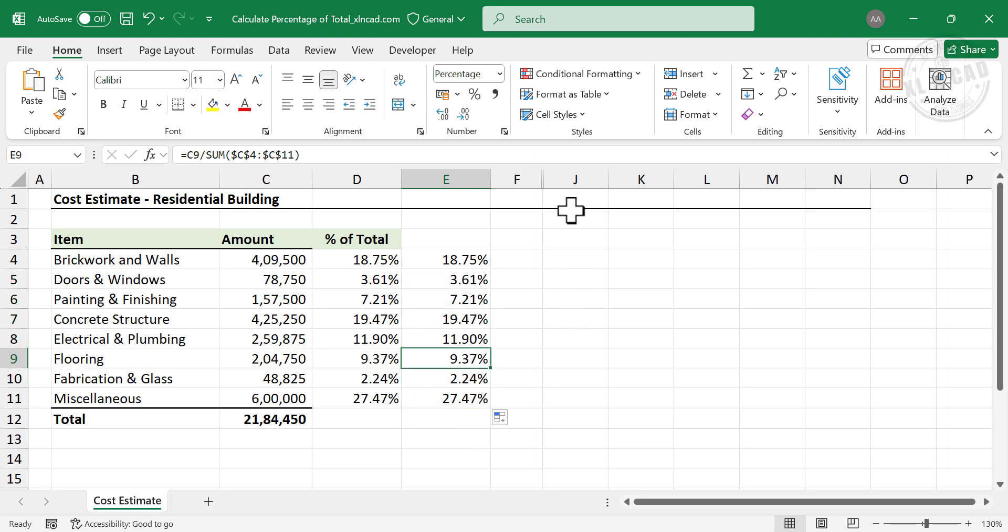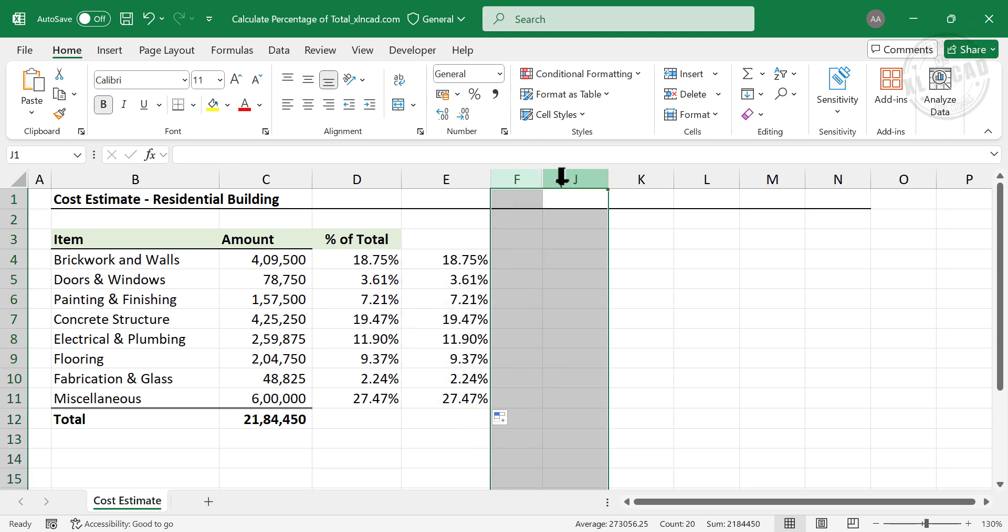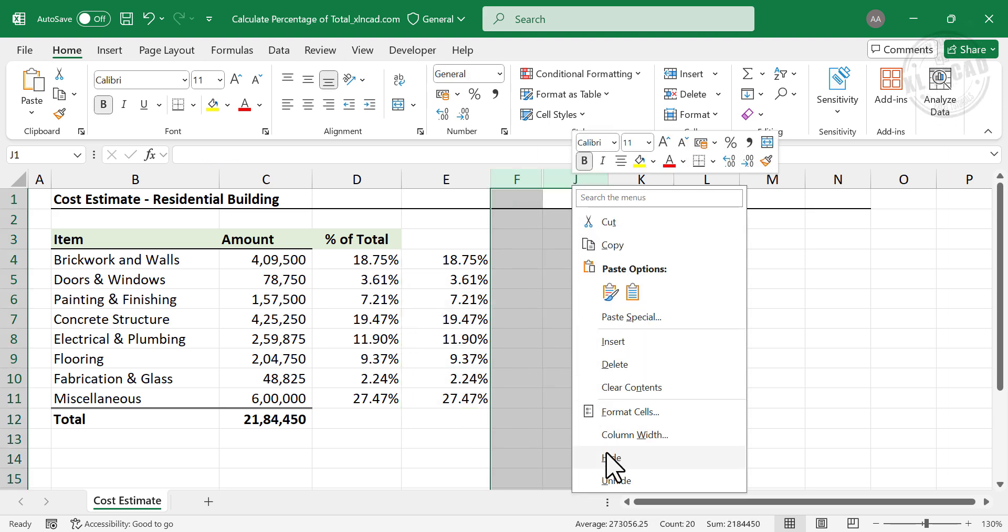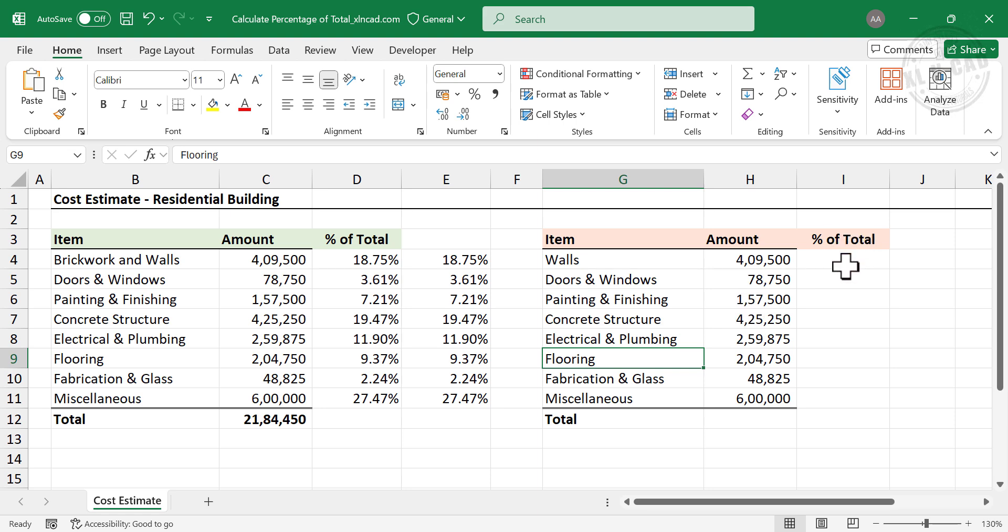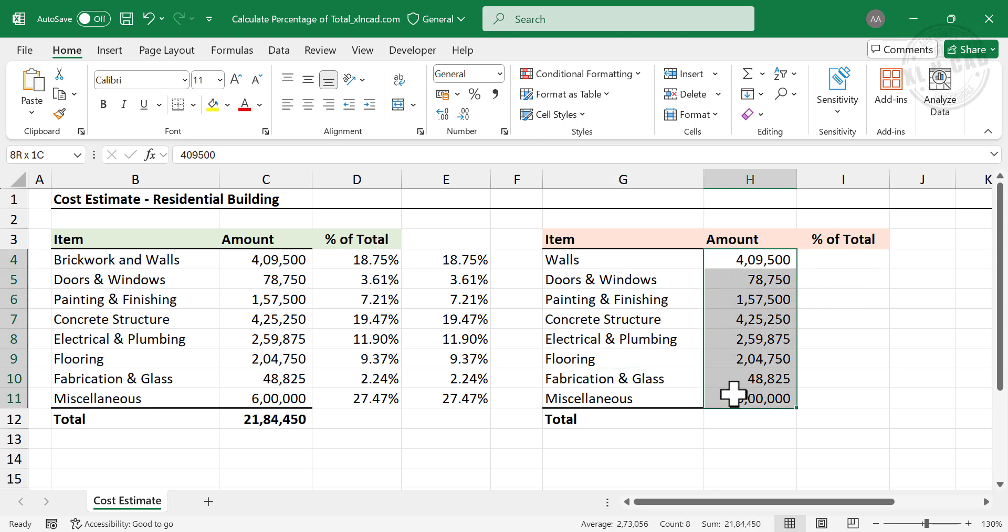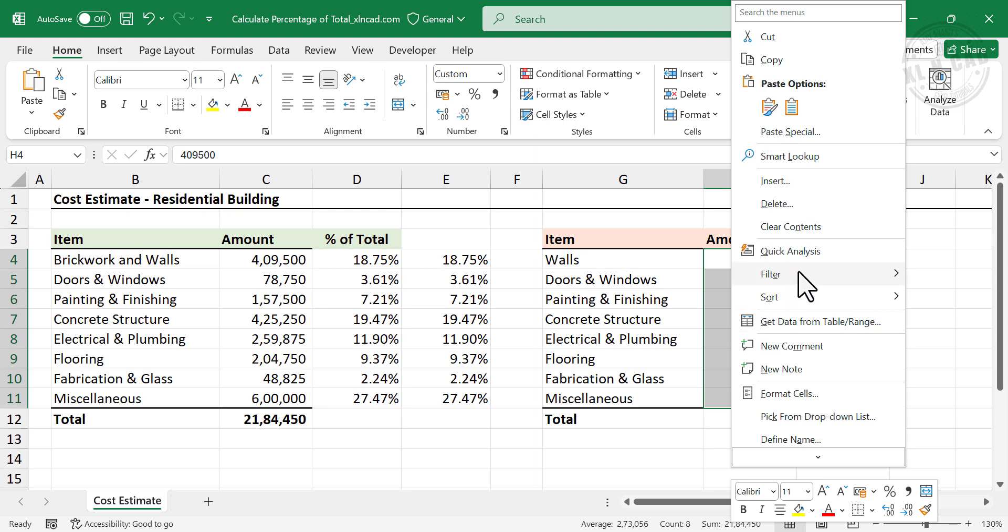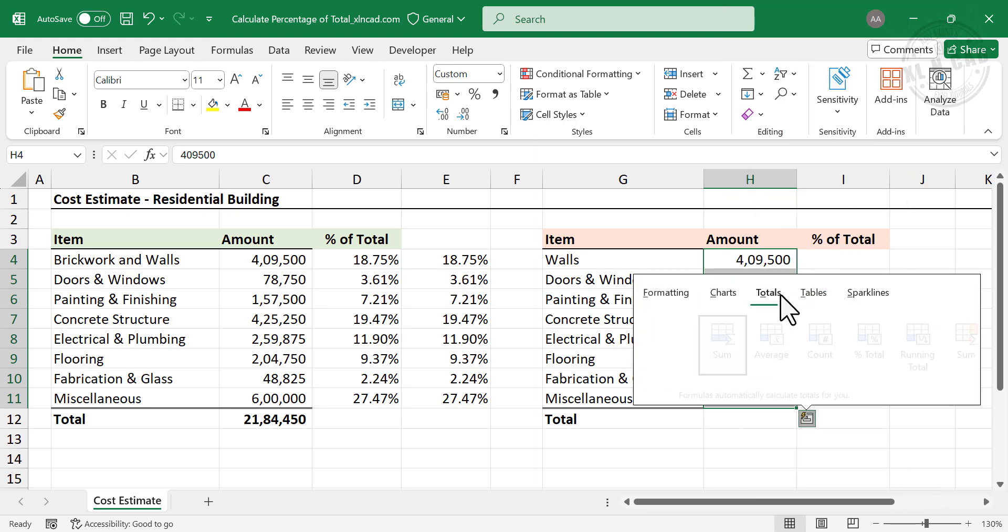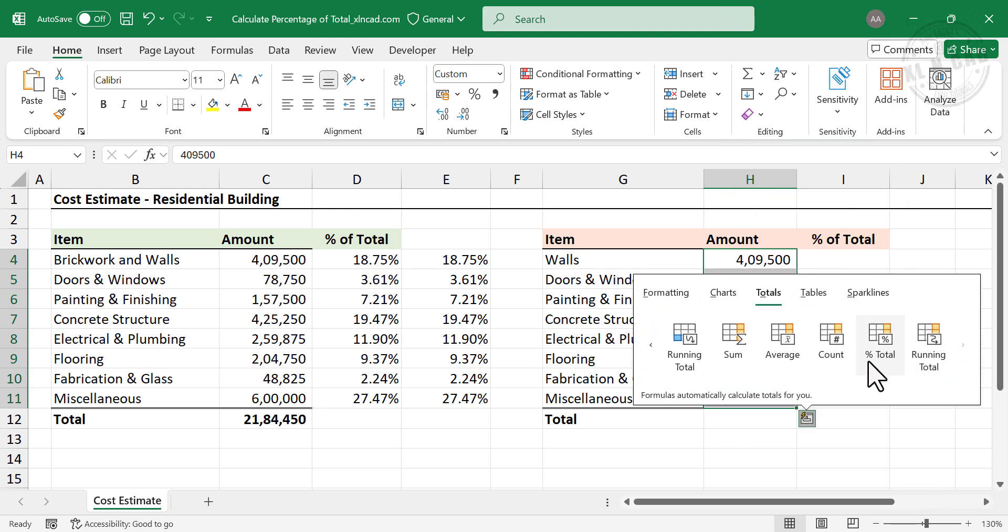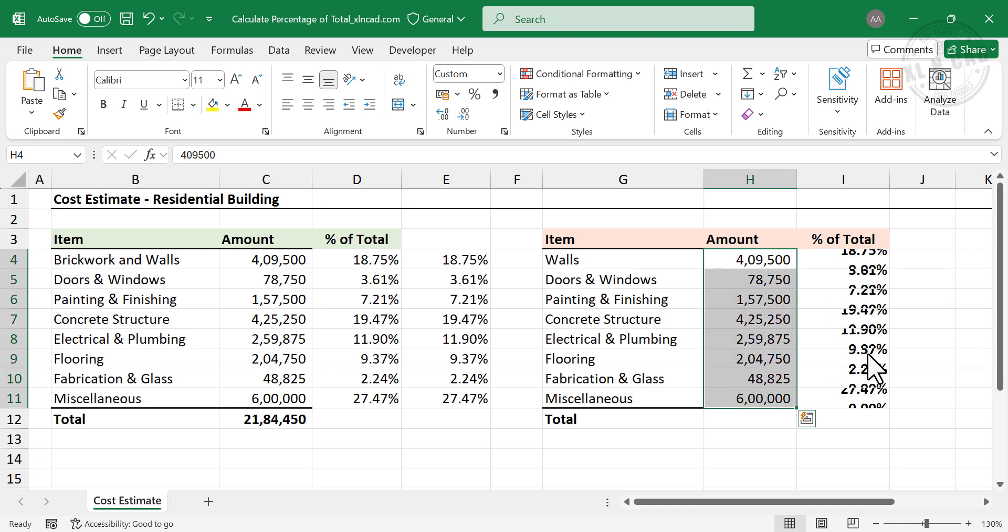Now the fastest method for calculating percentage of total. To calculate percentage of total, select the cells containing amounts. Right-click. Quick Analysis. Totals. Percent total.